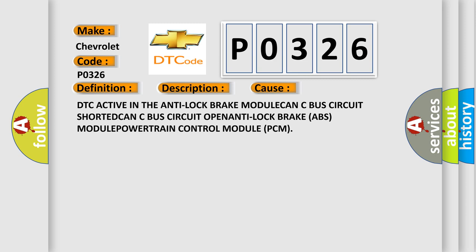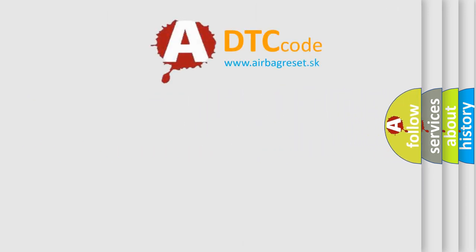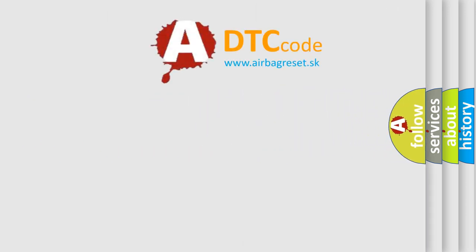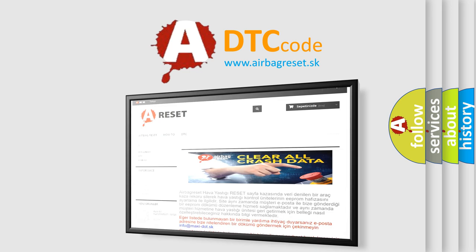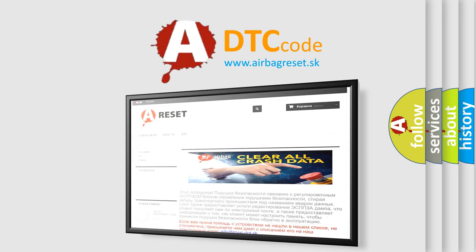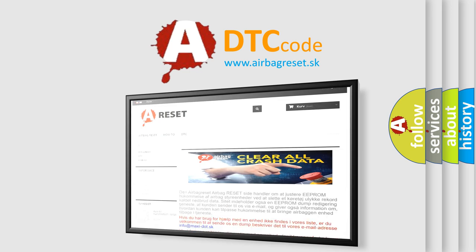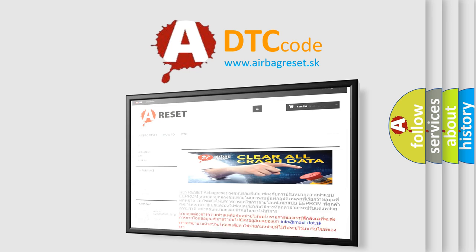The Airbag Reset website aims to provide information in 52 languages. Thank you for your attention and stay tuned for the next video.